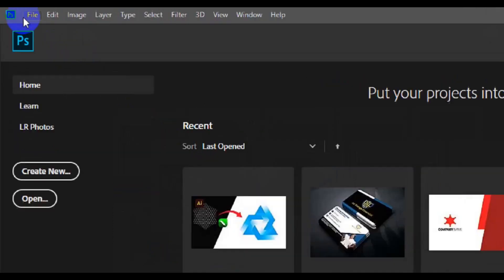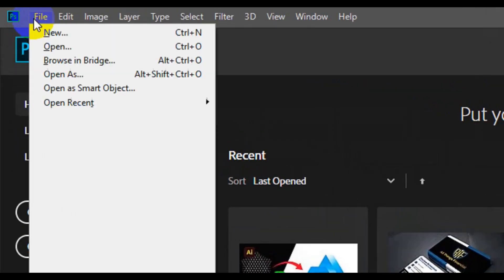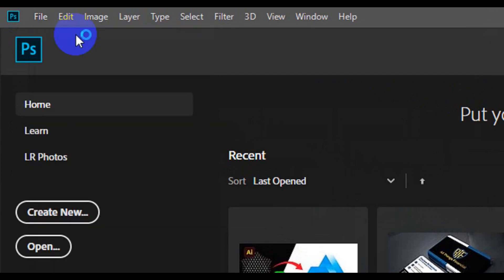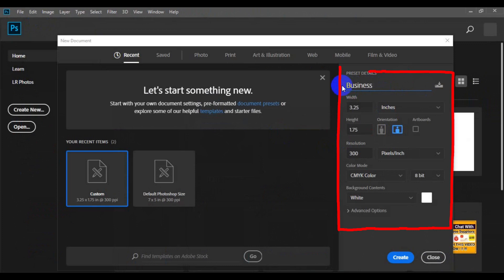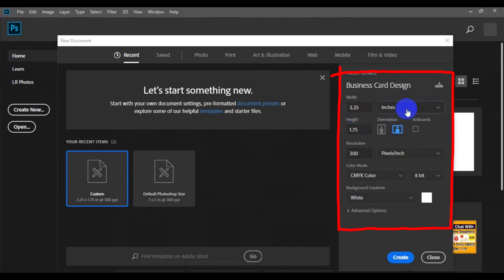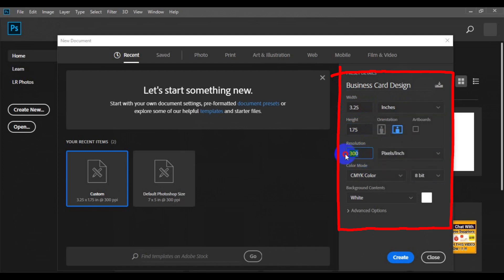The first thing you need to do is come to File from the home tab. Click on File and make sure you choose New. Come to the top and type in your design name: business card design. Then you have to come to the width and type in 3.25. The height should be 1.75. Make sure you select inches for the units.